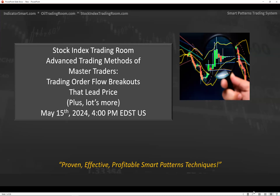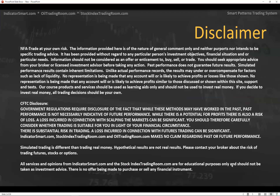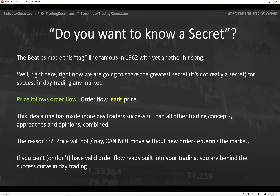First thing I'm going to do is make this legal — read the disclaimer if you never have. Do you want to know a secret? The Beatles made this famous in '62 with their hit song. Right here, right now, today, I'm going to share with you the greatest secret about trading — although it's not really a secret. You all know this: price follows order flow. Order flow leads price.